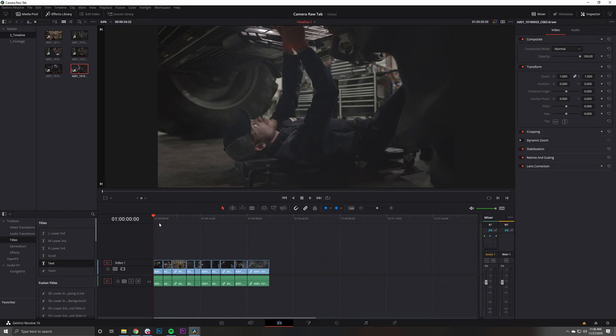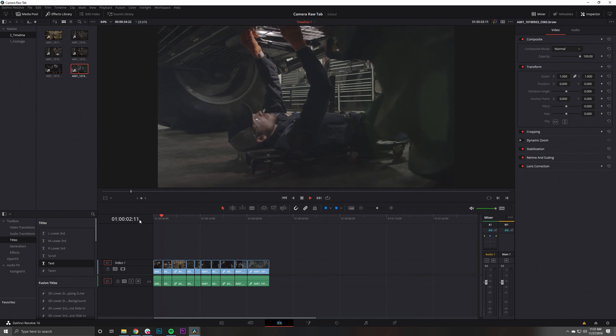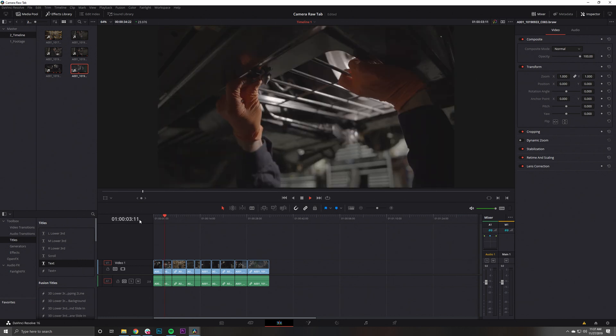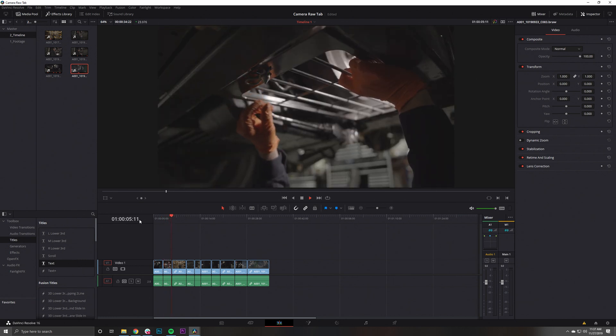Alright guys, so we're in Resolve 16 and we just imported some footage into our media pool. This was shot on our Blackmagic Pocket Cinema Camera 6K, and as you can see, its color needs some TLC.